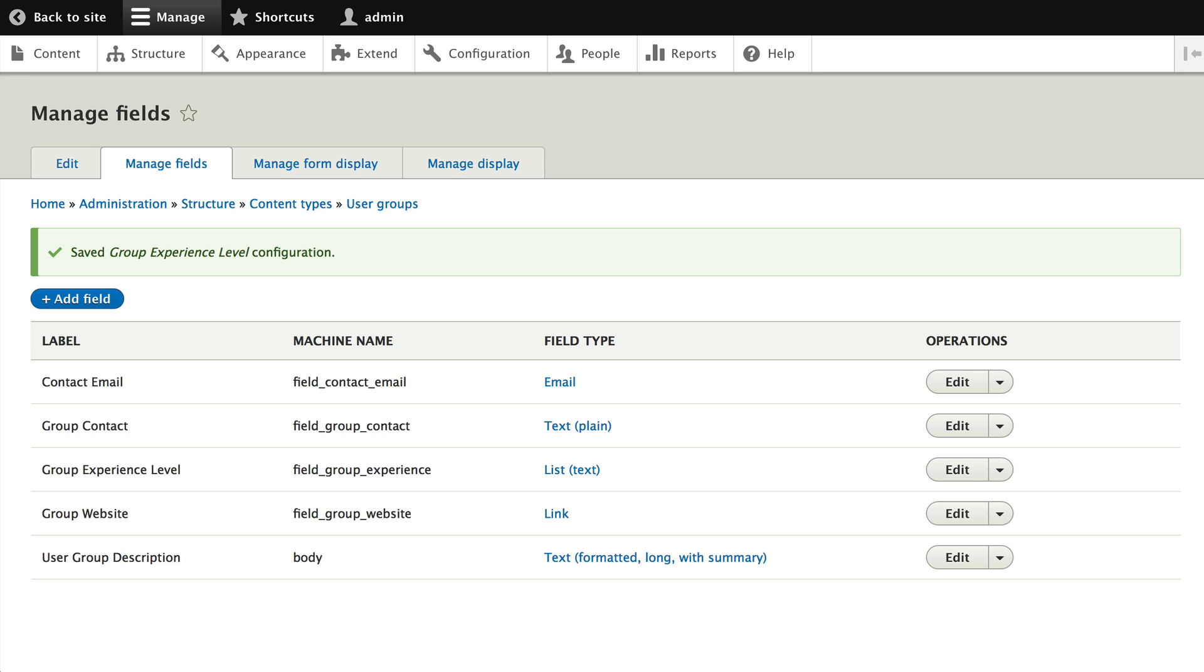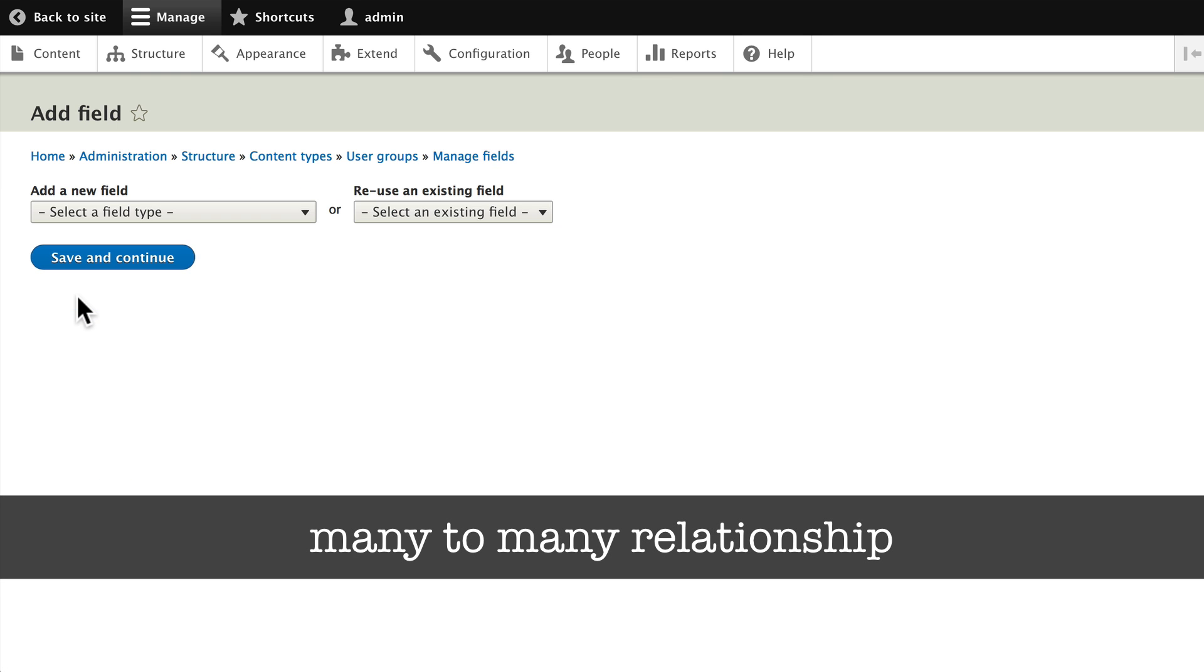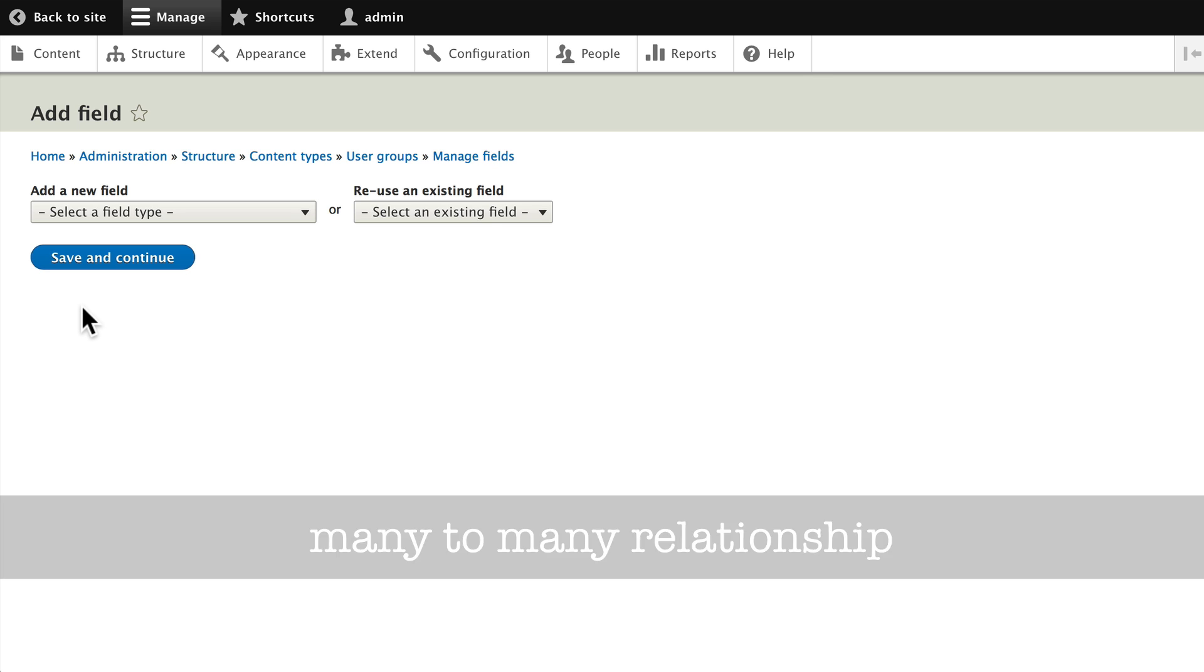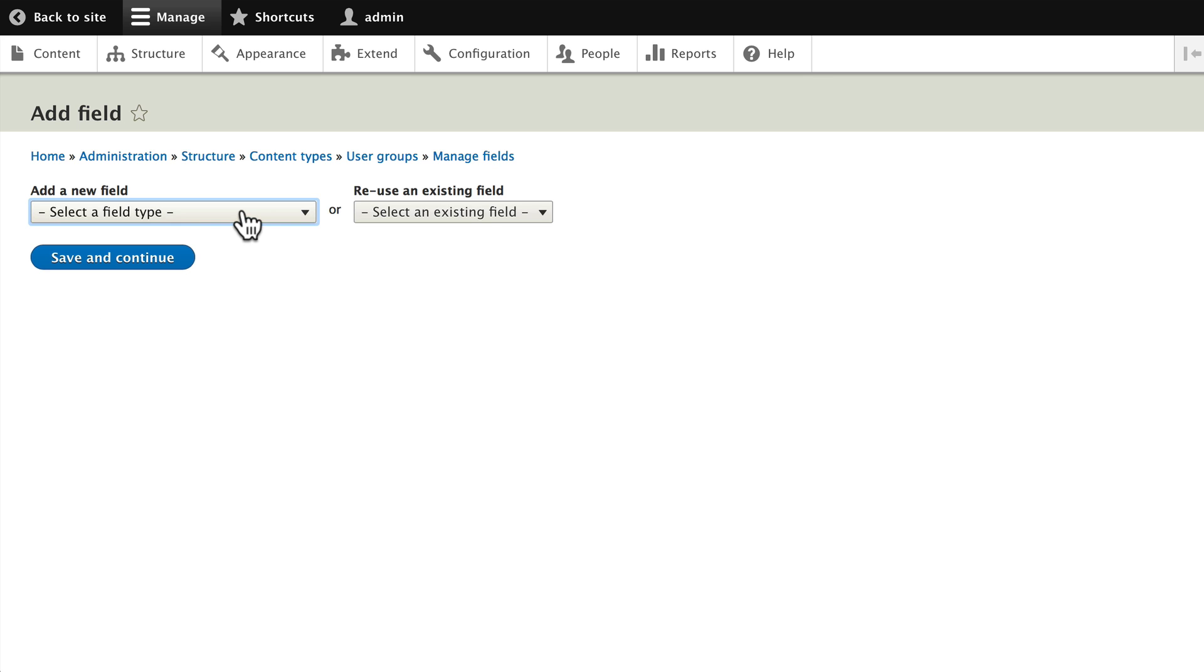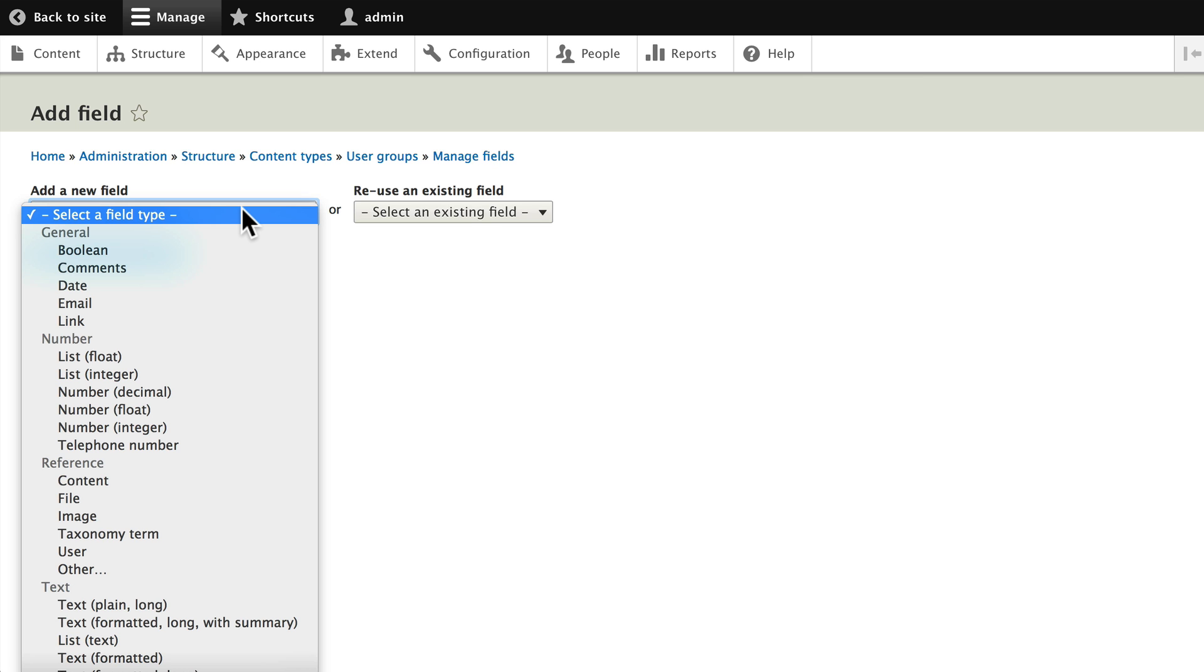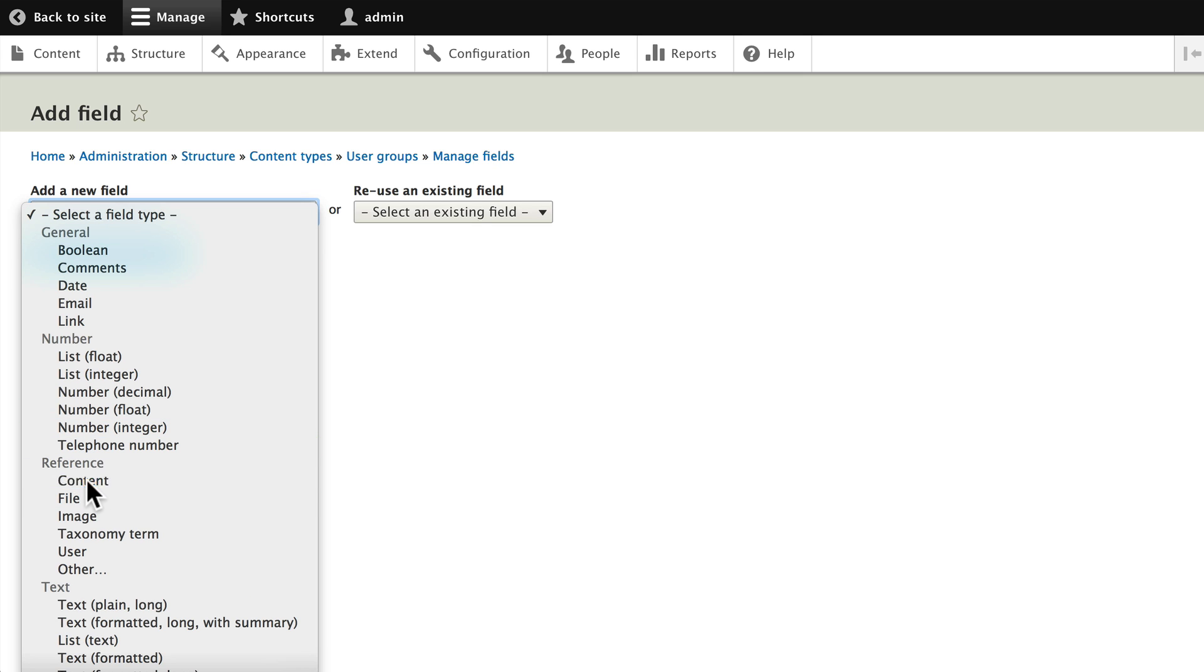Click Add Field. If you're a database person, you probably recognize this as a many-to-many relationship within the data. Click on Select the Field Type, and this time choose Reference Content.